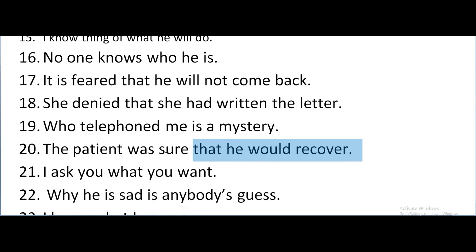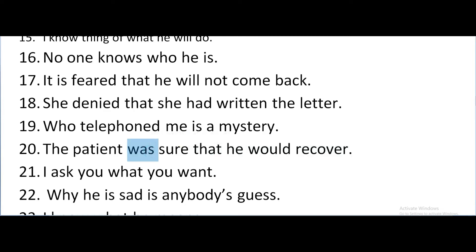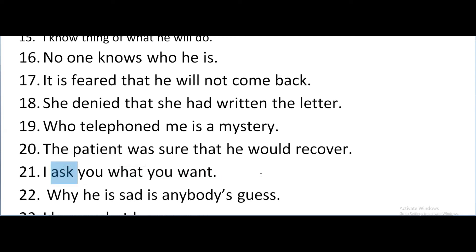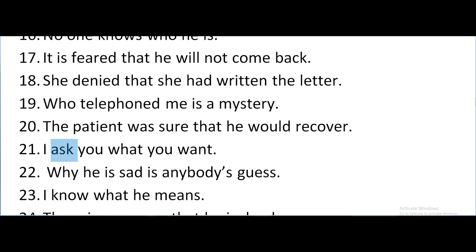I ask you what you want. Here the sub-clause is 'what you want' and it is the object of the verb 'ask'. Why he is sad is anybody's guess.